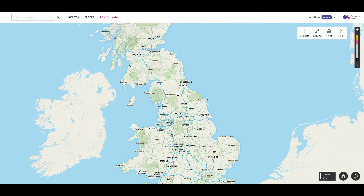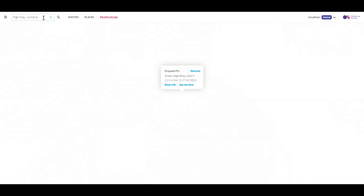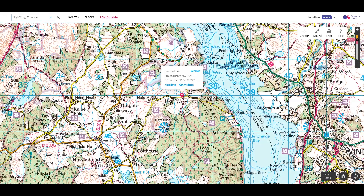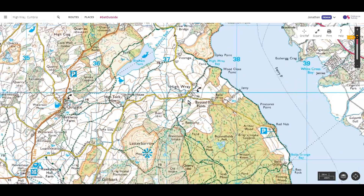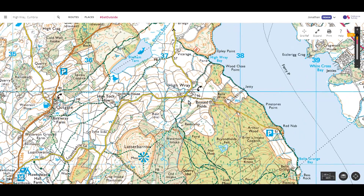First, we want to go to the area for the start point of the route. I'll search for Hay. Now we're in the right place. Go to Routes, Create Custom Route, and then click on the map to set your start point.